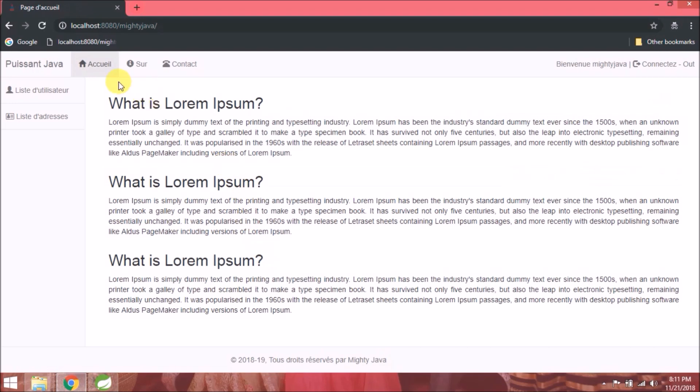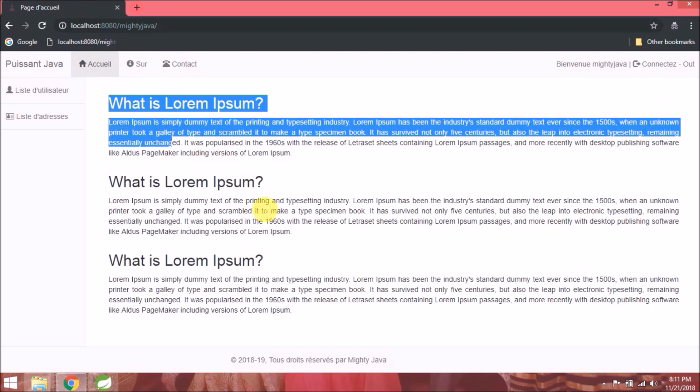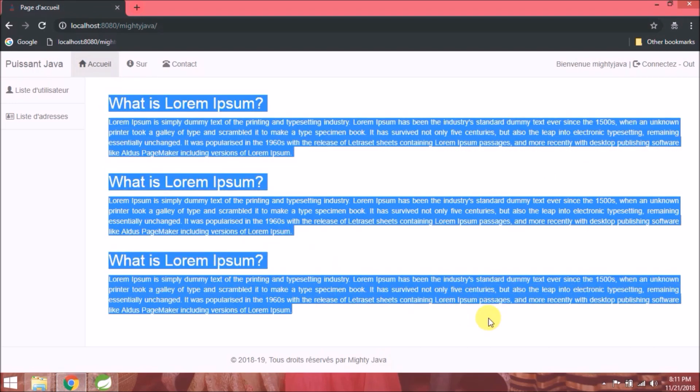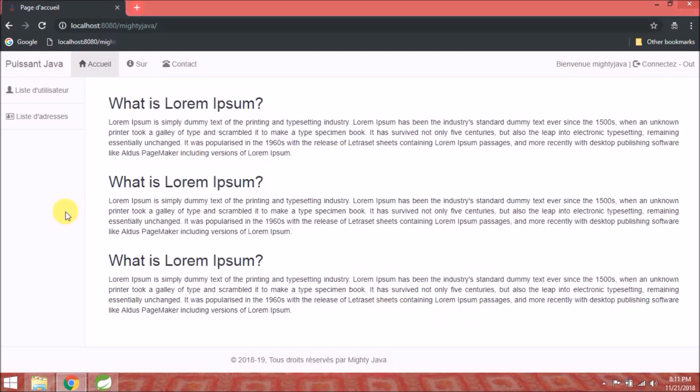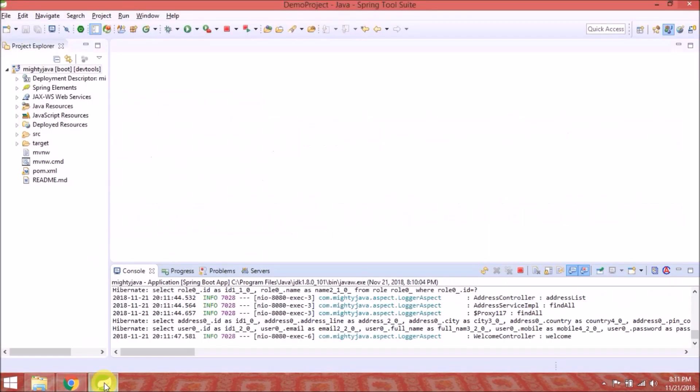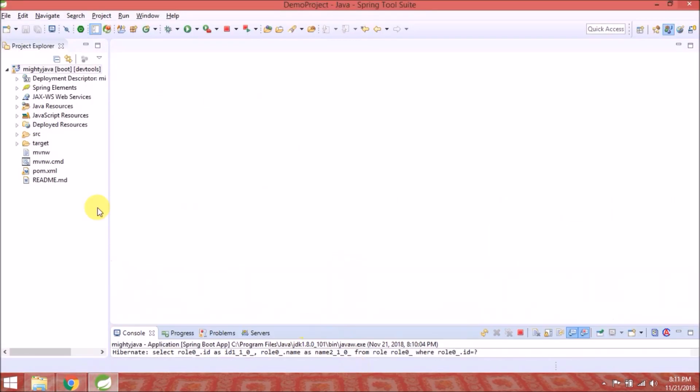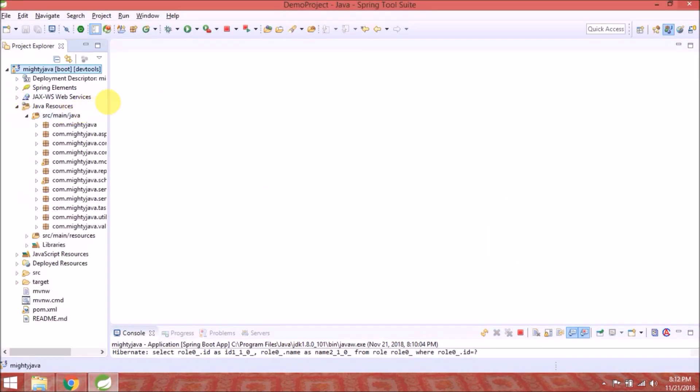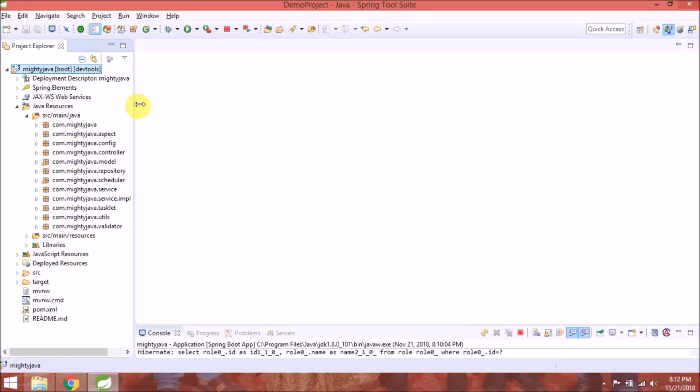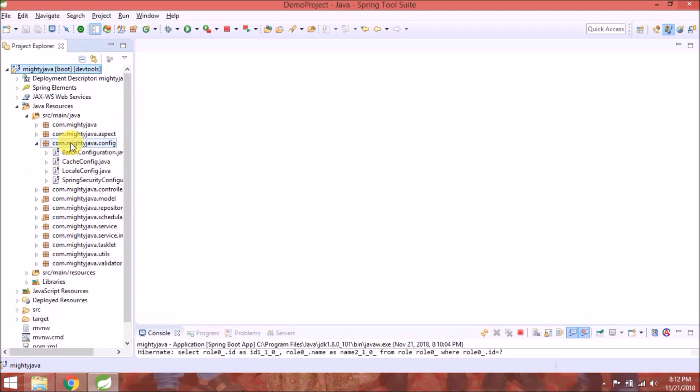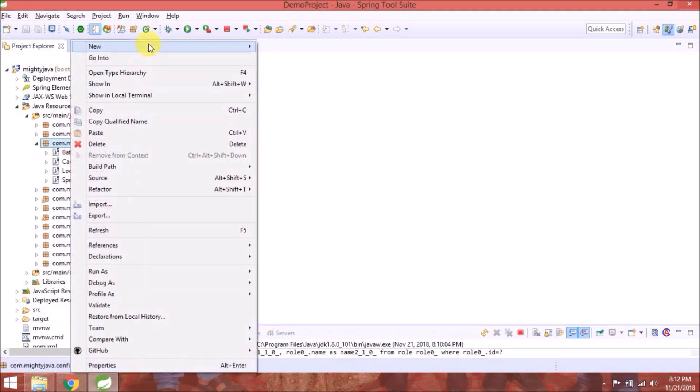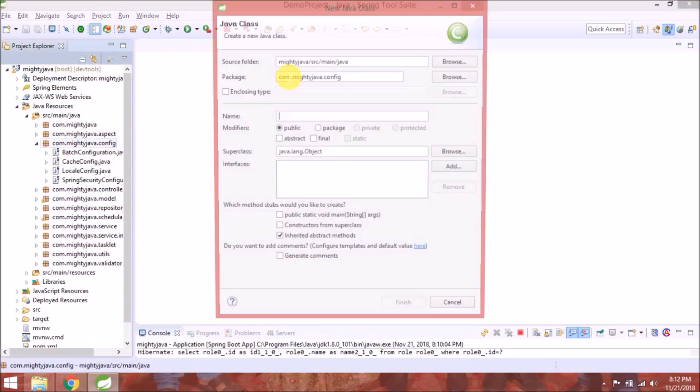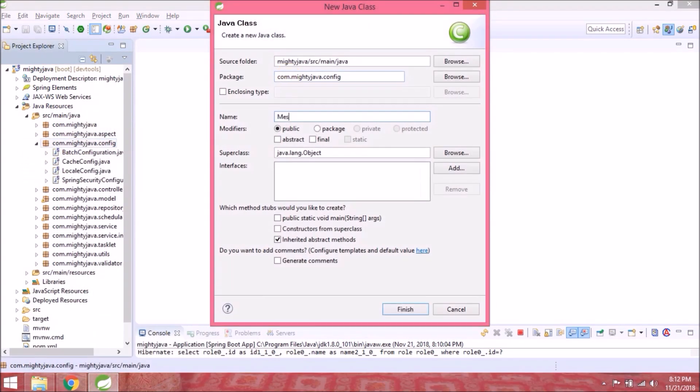Now we'll convert the remaining text. Let's start from the welcome page, convert this lorem ipsum related text. Now we will use properties key in Java file not in JSP. Let's create a new class under config package, class name called message-config.